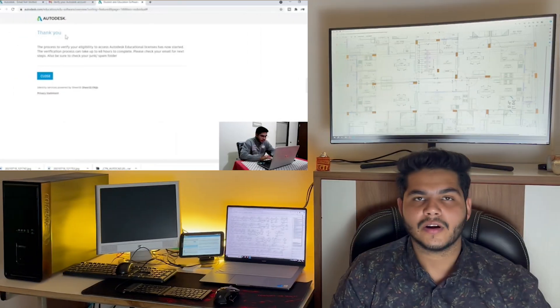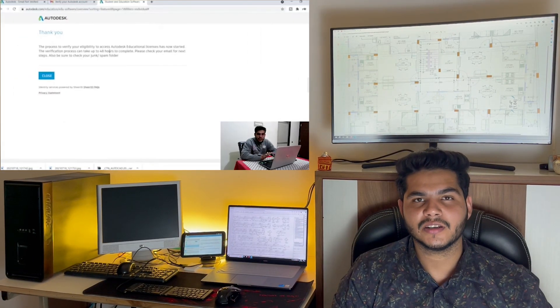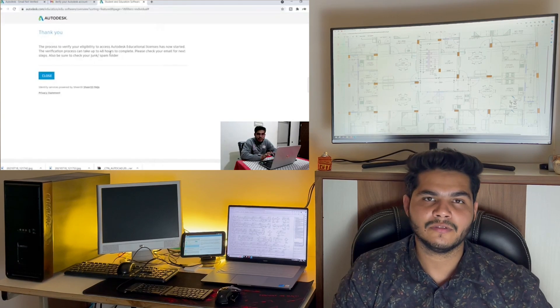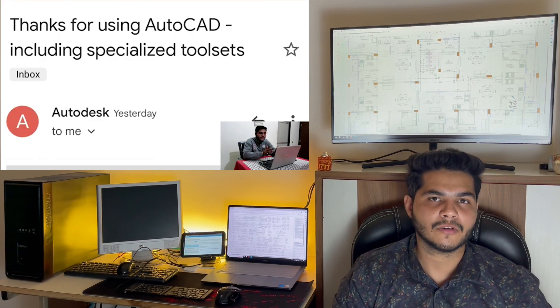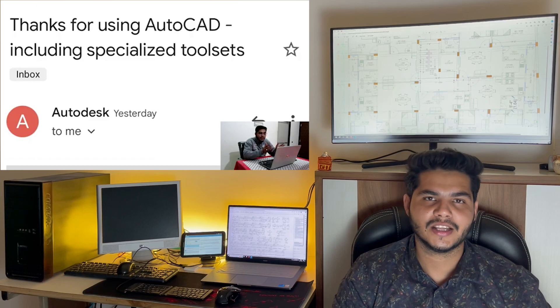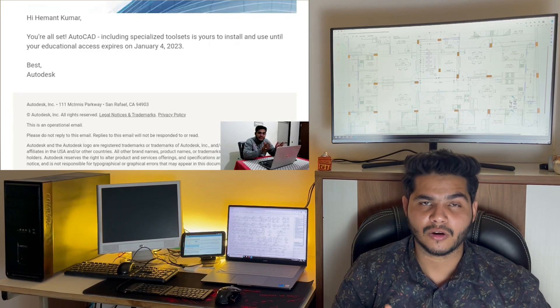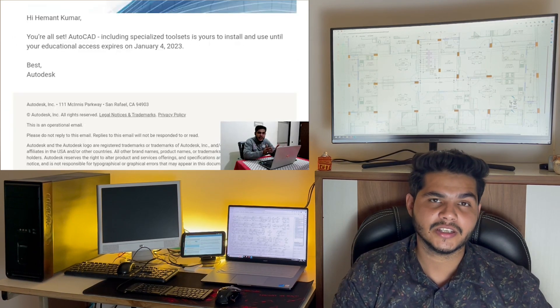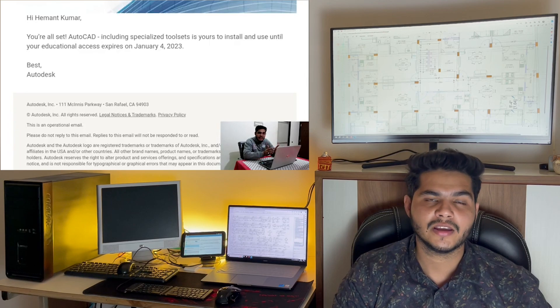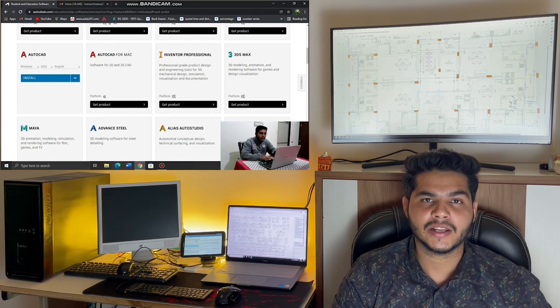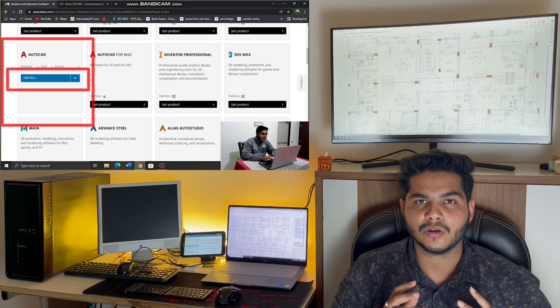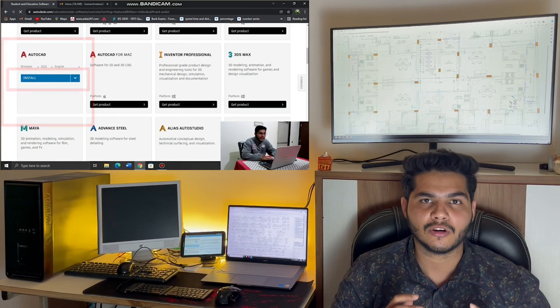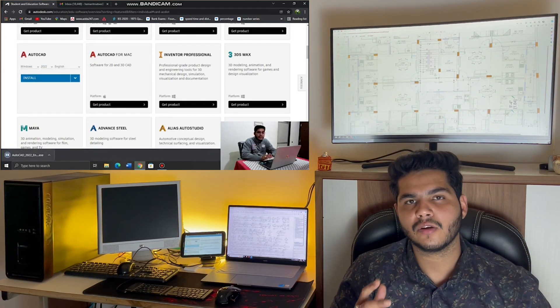After filling this information correctly, Autodesk will verify this personal information. If everything is okay, then you will get a mail like this on your registered email address that you have been now verified and you get a one-year student license from the official website, that is Autodesk. And here you go, now you can learn and create using Autodesk AutoCAD.